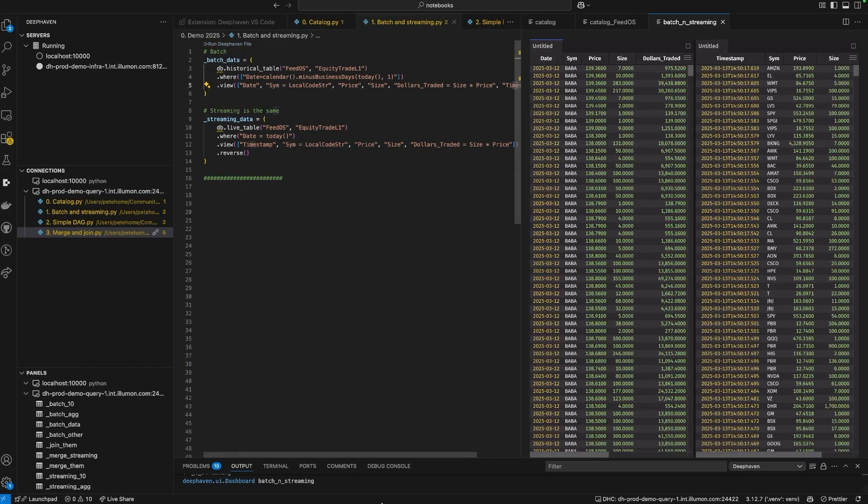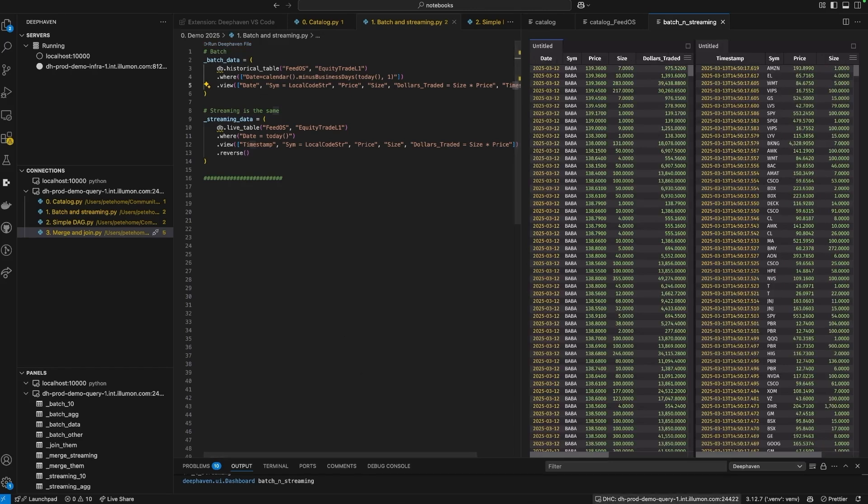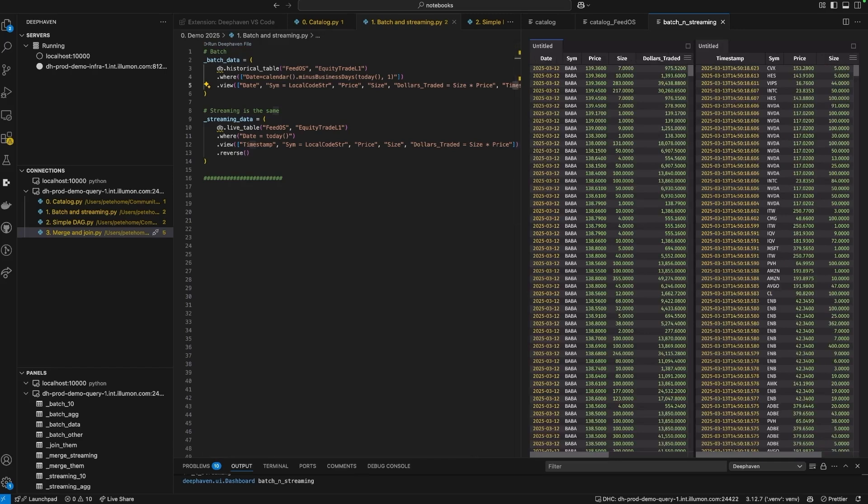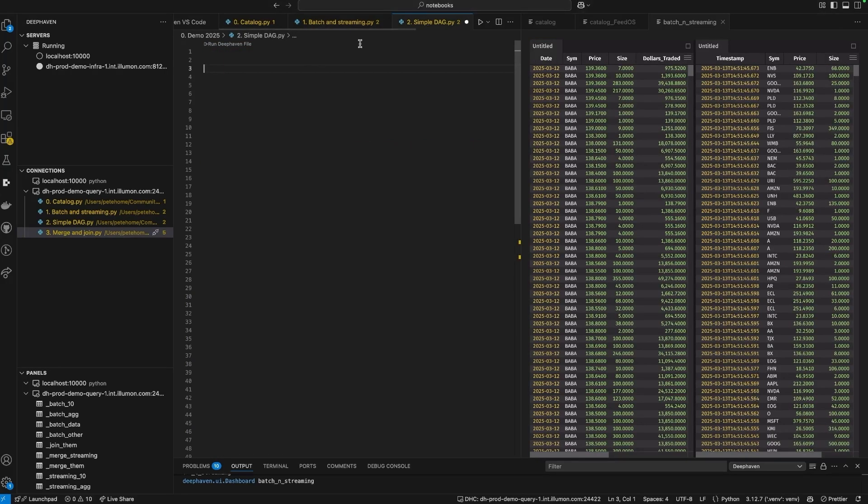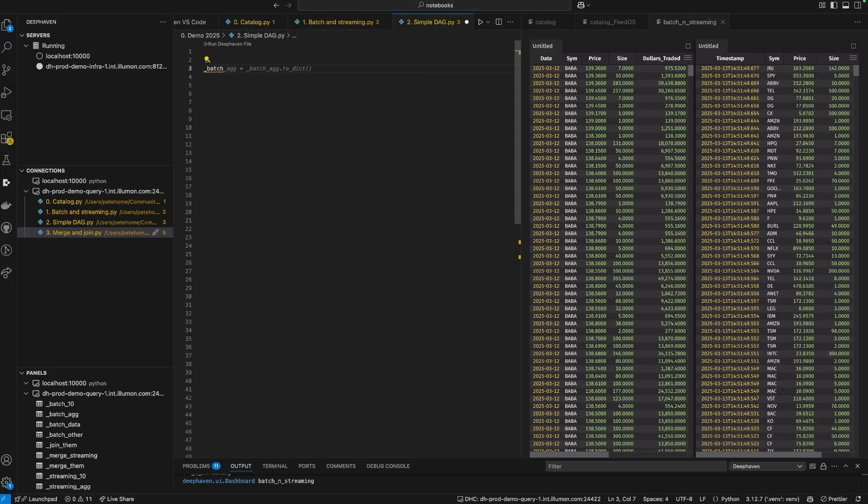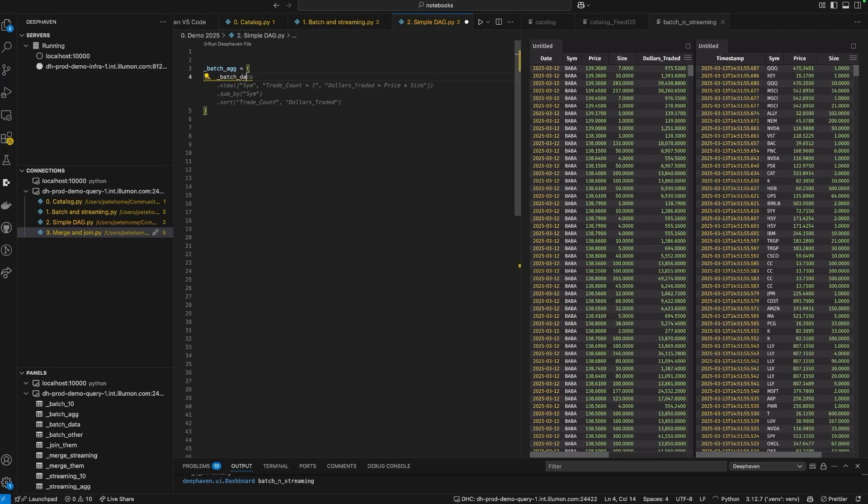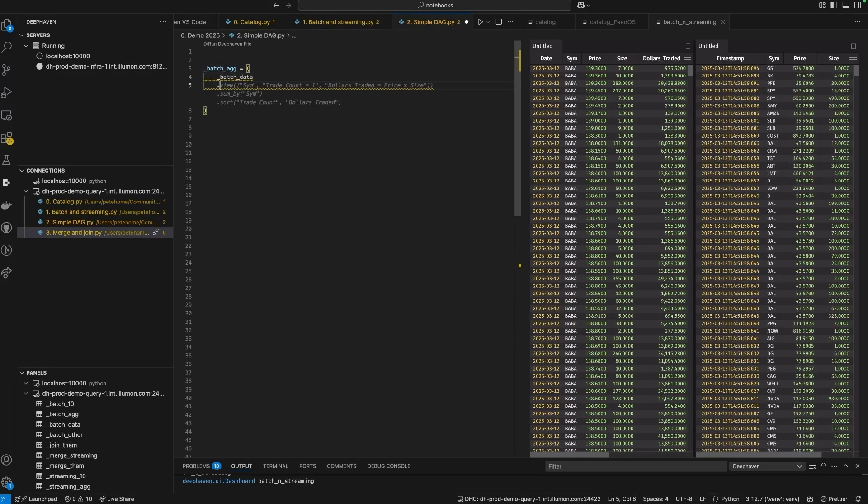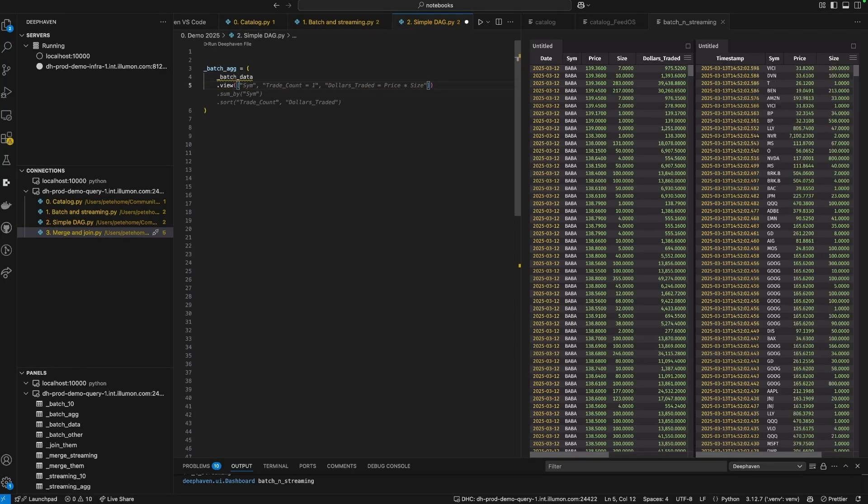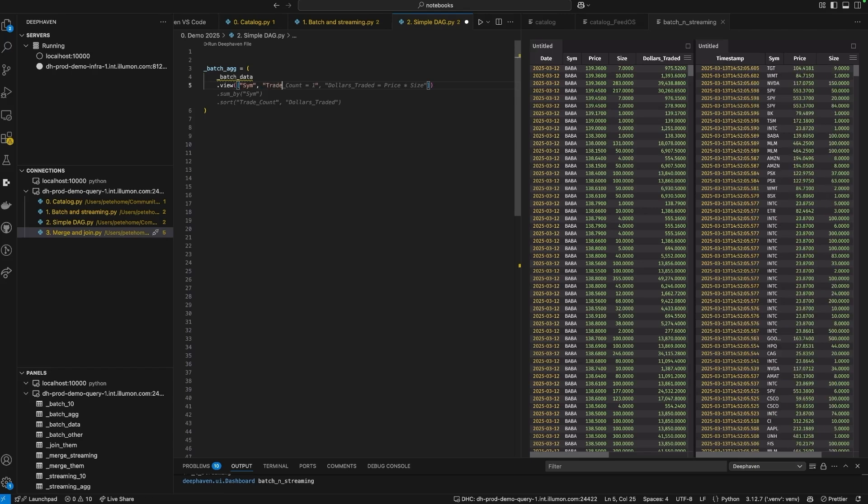They're column-oriented, ordered tables. They're easy to work with, a little like a Pandas data frame or a SQL table. To build applications, you essentially set up little relationships between these live data frames. And everything just works.